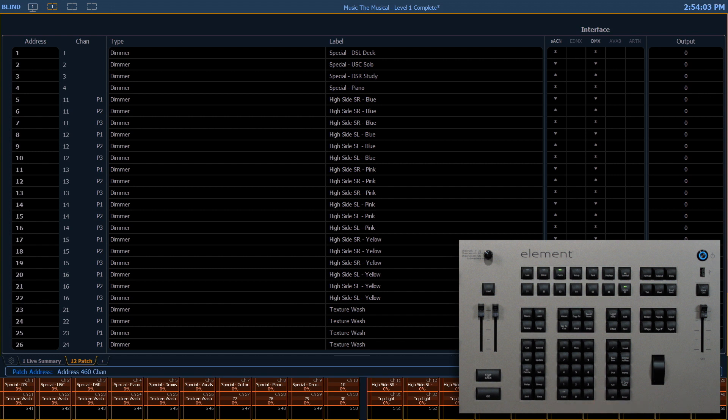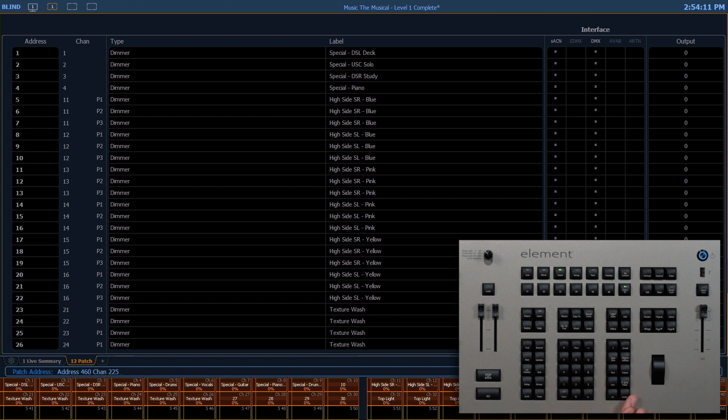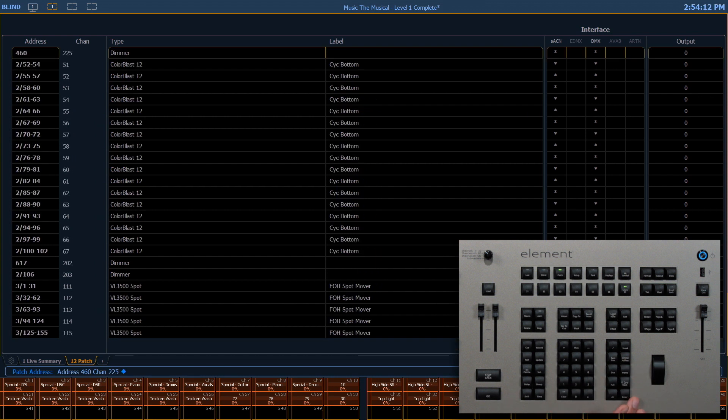460, at, and you'll notice now the at button puts the word channel on the command line. 225, enter.